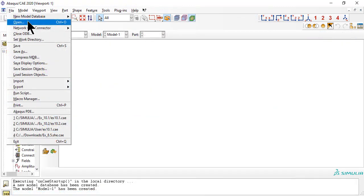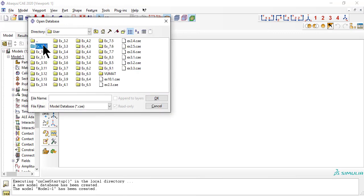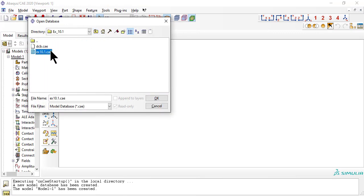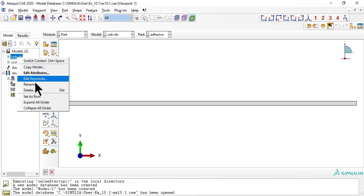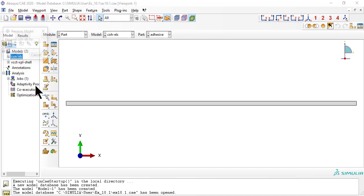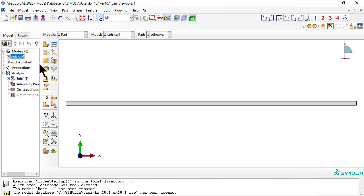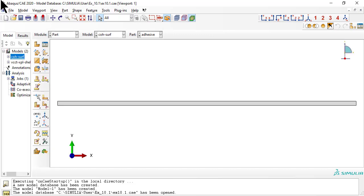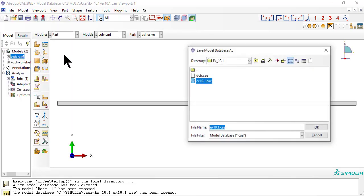First, open the CAE file from example 10.1. Rename the model. Save the CAE file with a new name.